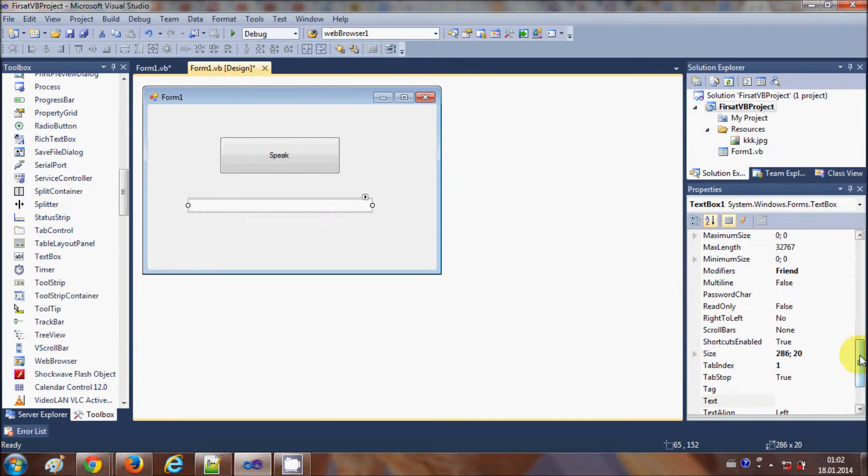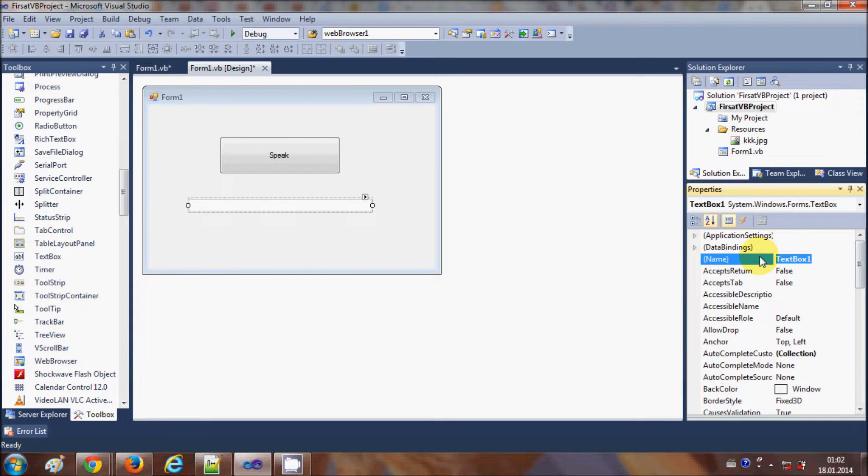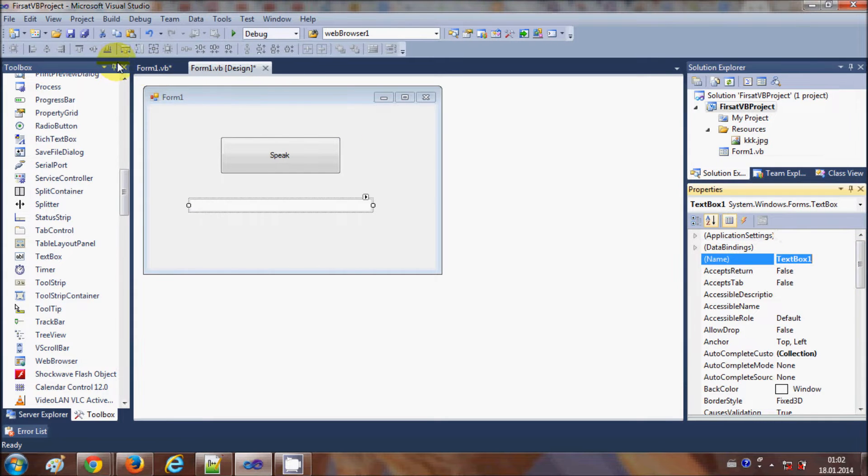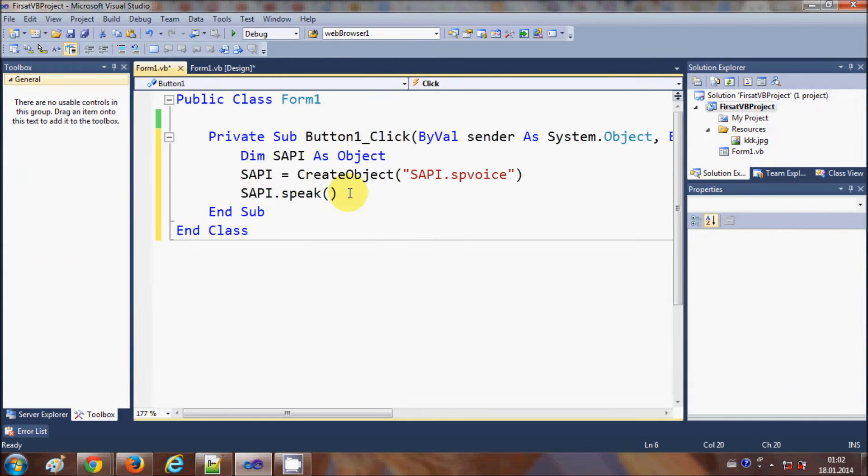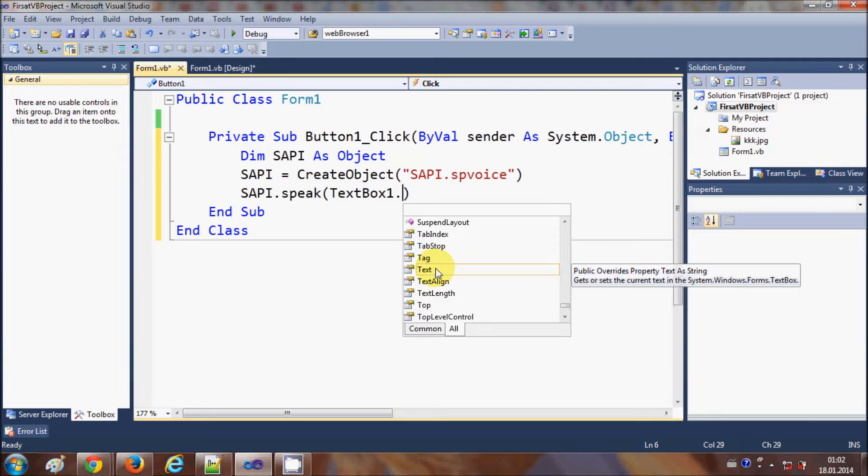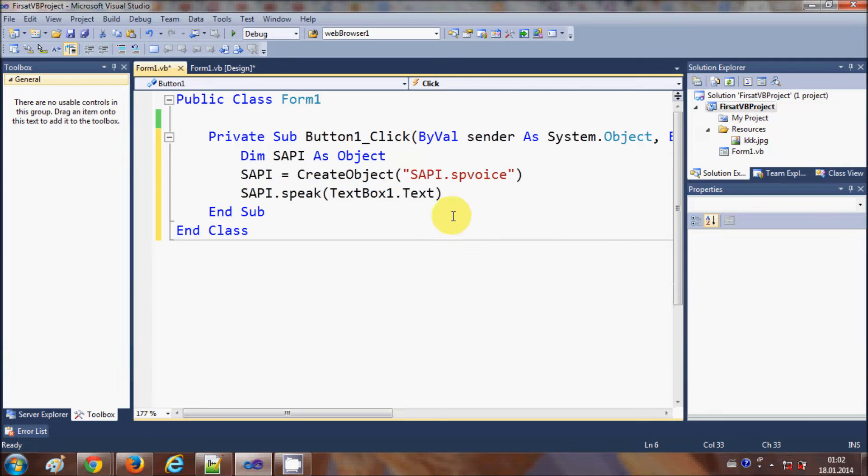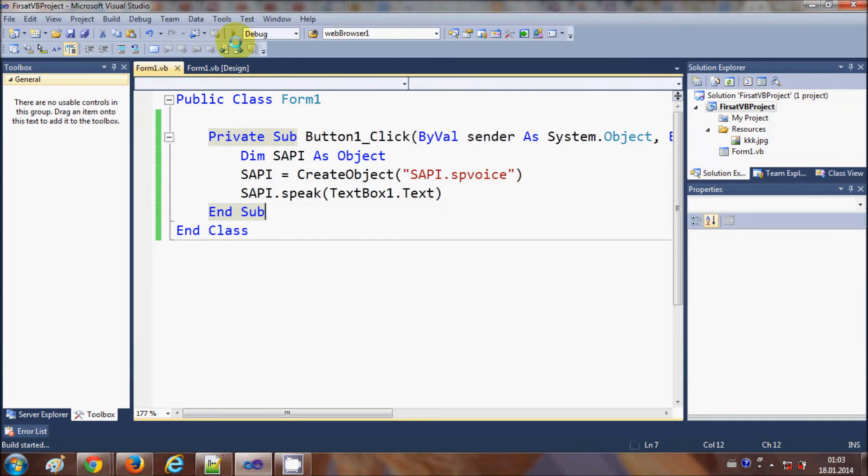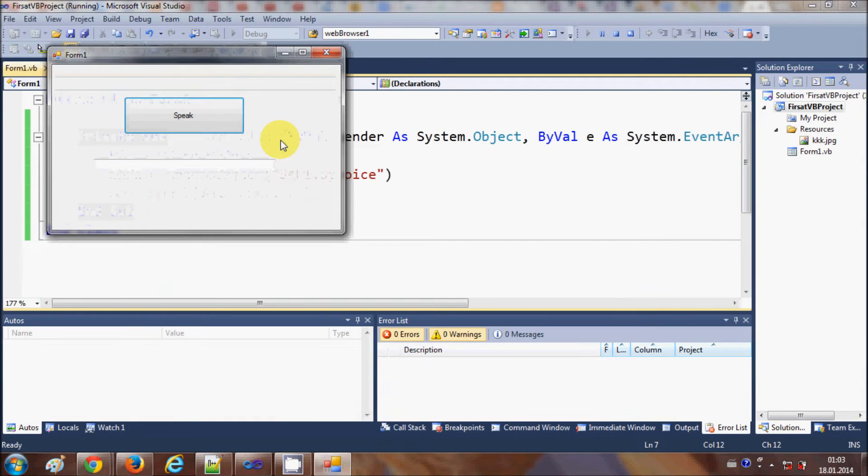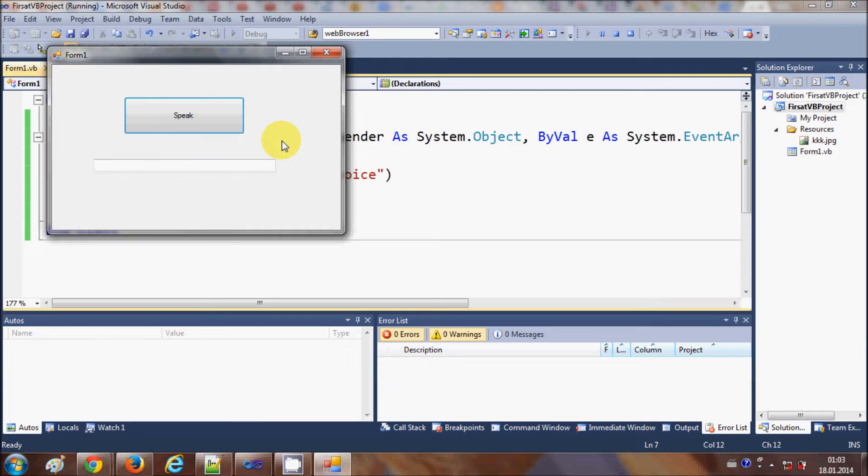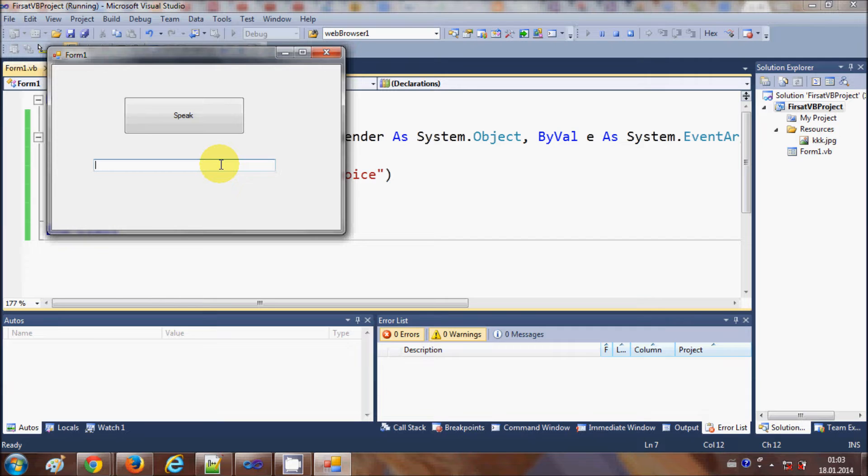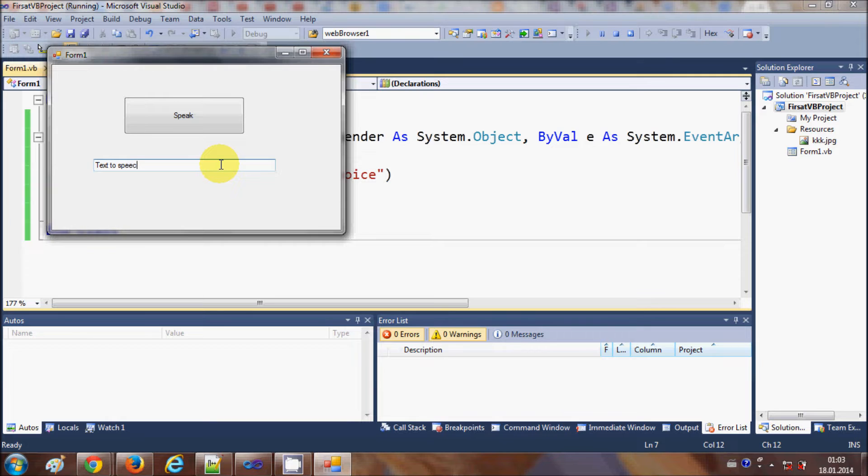So when I run my program now and when I enter some text inside this text box, for example I will write text to speech, and when I click this button it will give me the output as a voice.